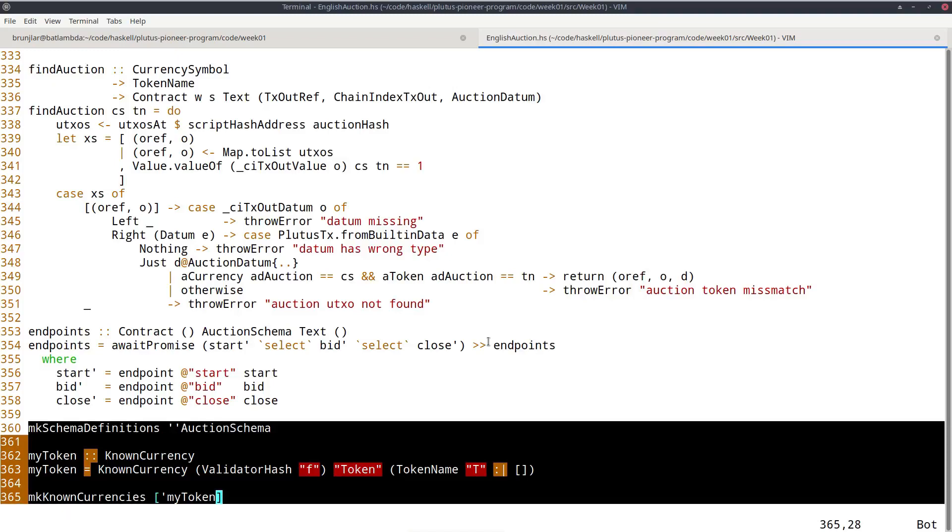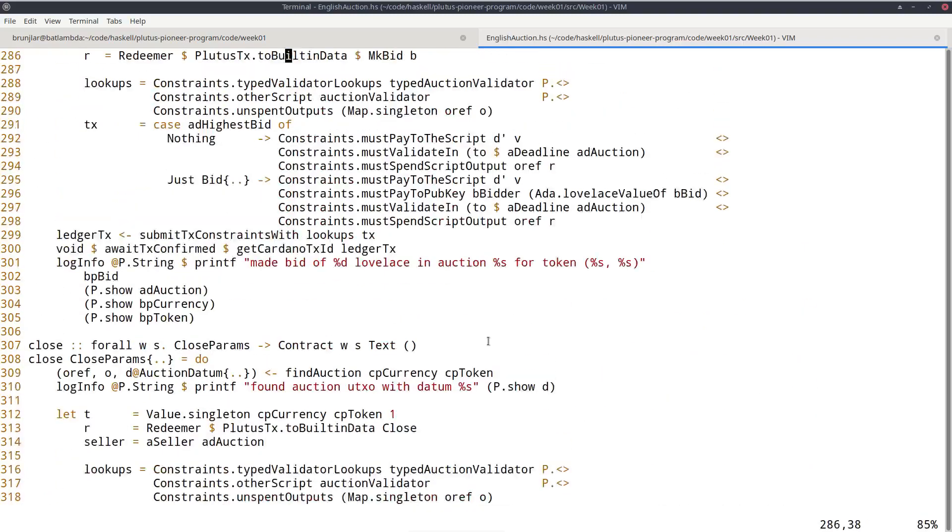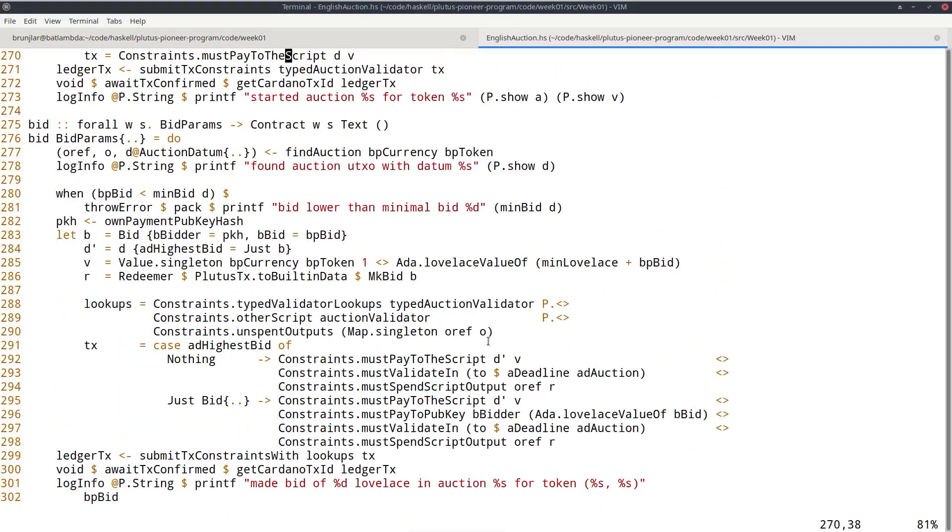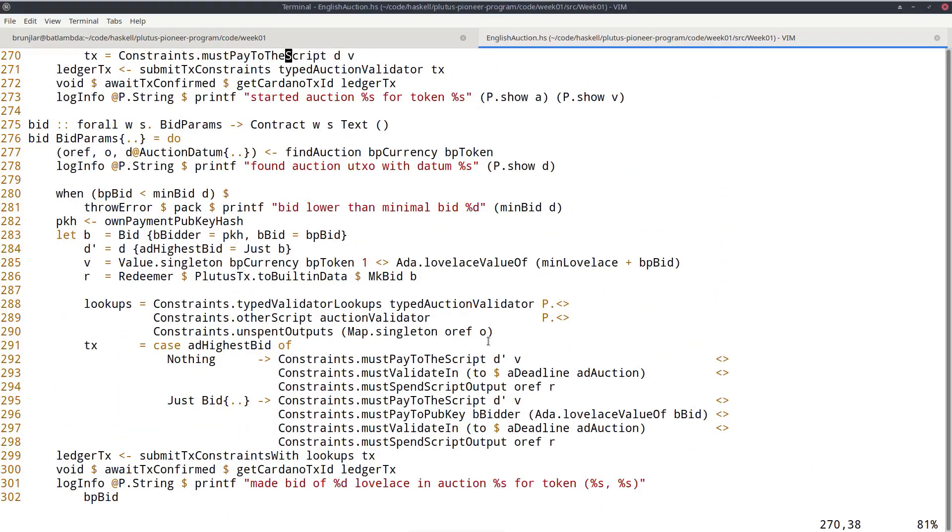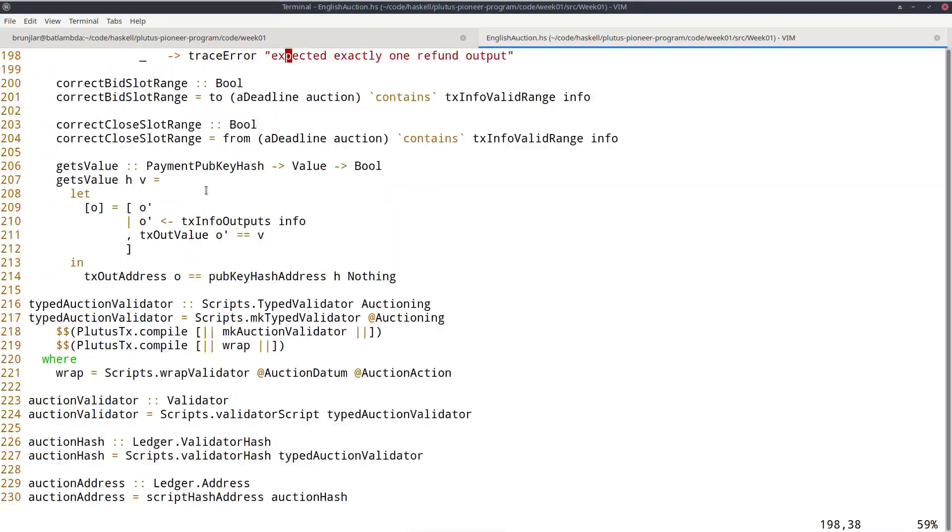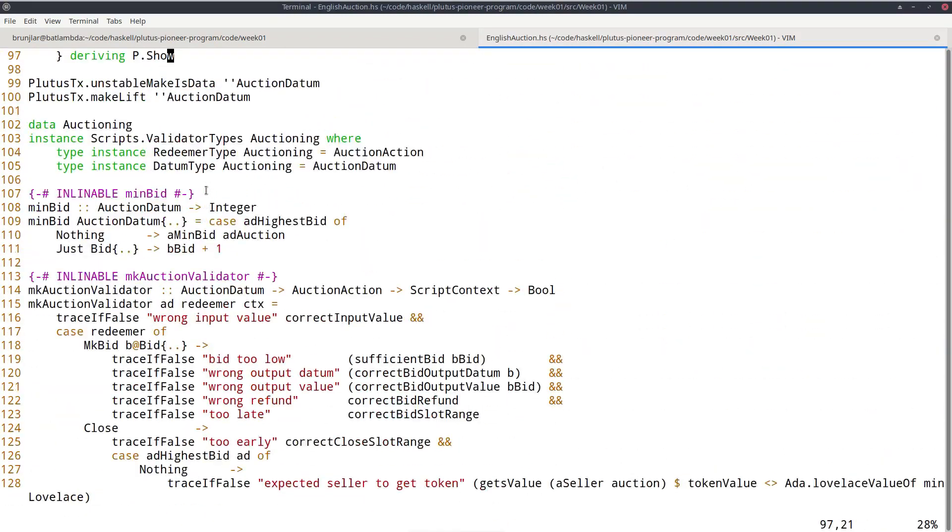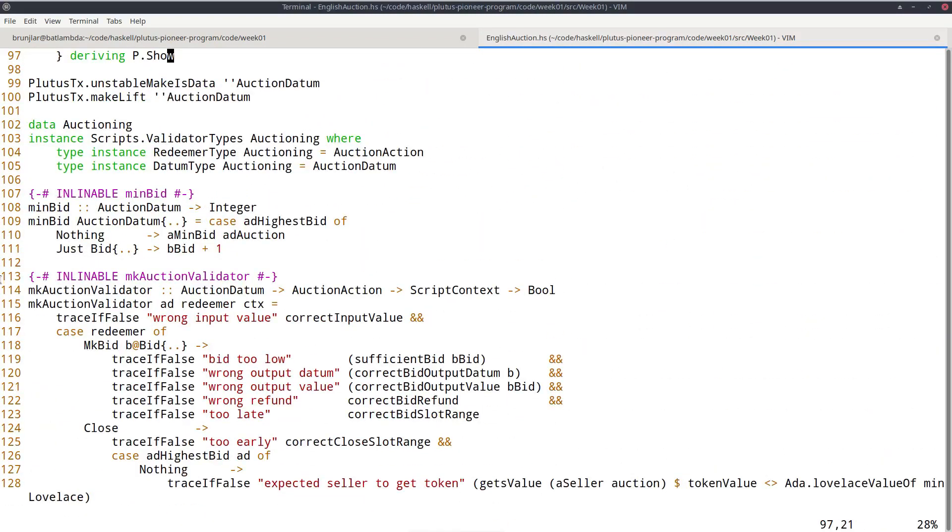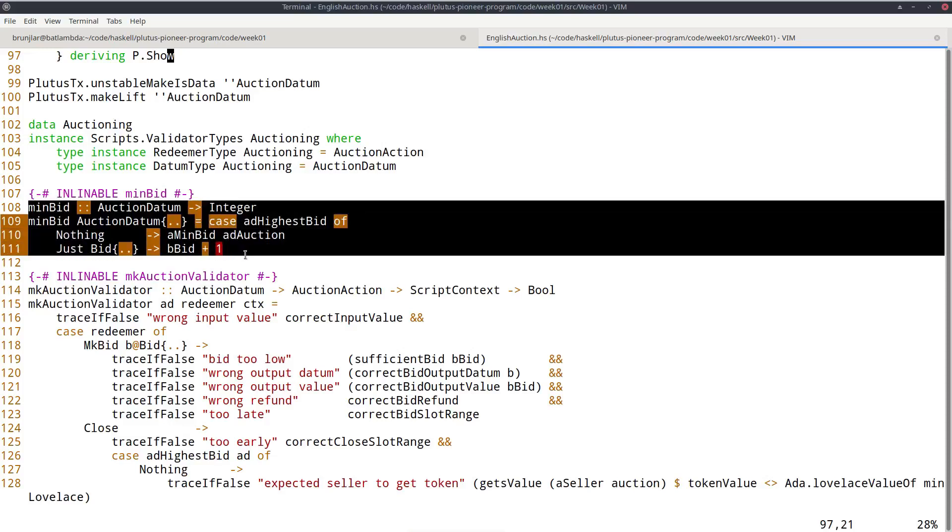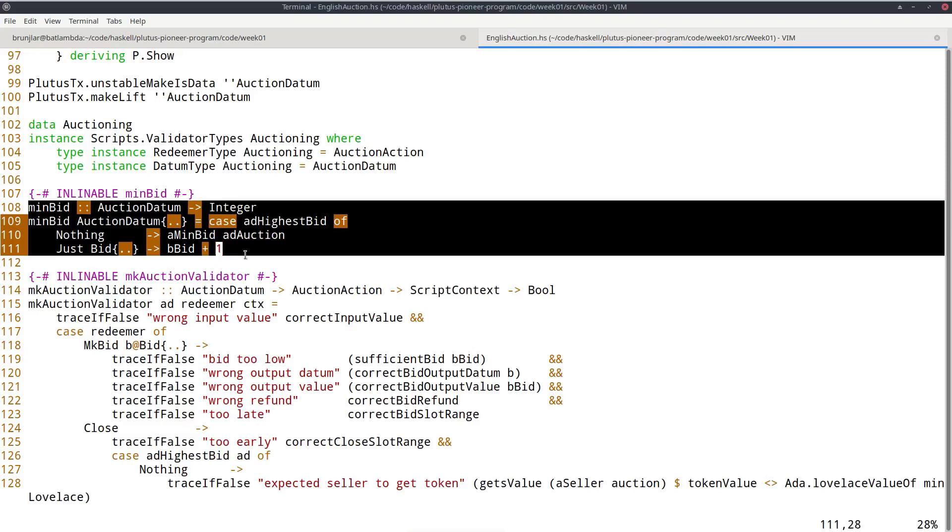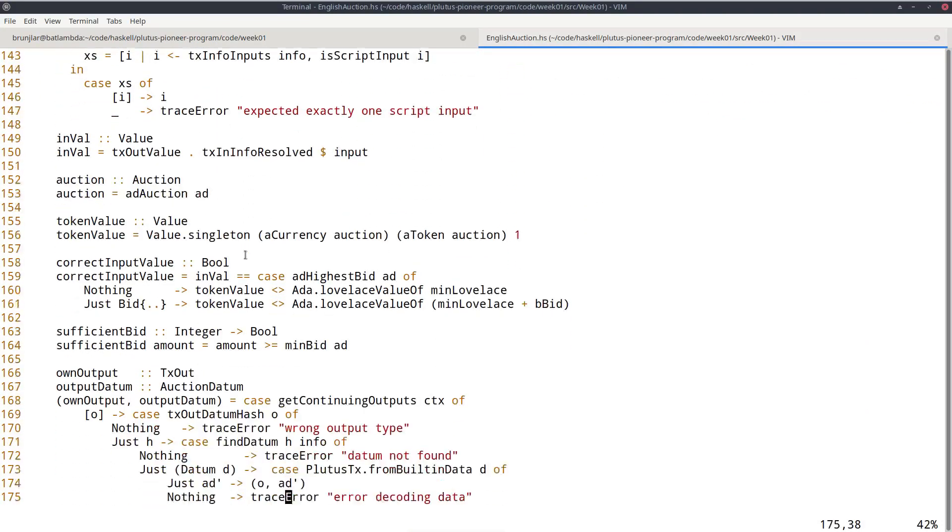And what I said about code reuse, for example, if we look here at the bid off-chain part that uses a function minBit here, which basically determines giving on the current datum on the state of the contract, whether there was already a bit or not, determines the minimal bid. And if we look for that, we see that this is defined here. And it's also used here, we are in the on-chain part.